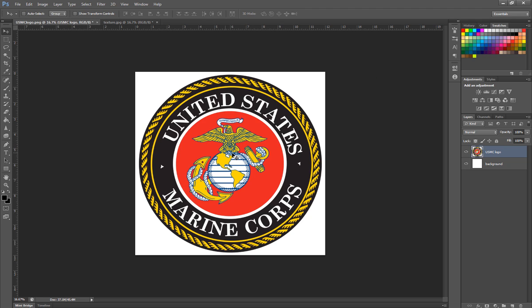I wanted to start with a Marine logo here just to give a shout out since we're close to the fourth to all of our servicemen and servicewomen. One thing that you may notice is I've actually put a background layer on here. This was a transparency, and even if you're going to have a final product with a transparent background, it's always good to have that white background just to see exactly what's distressing out and how it's going to look on the shirt or whatever material you're putting it on.